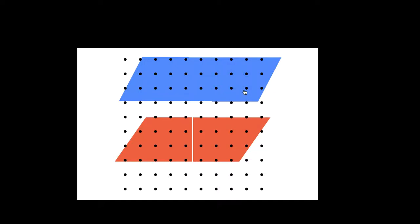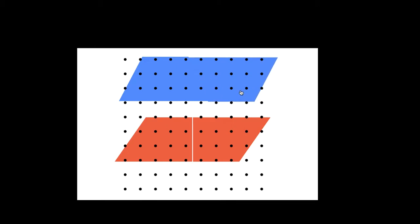How do we derive the formula for a trapezoid? First of all, trapezoids come in two shapes.